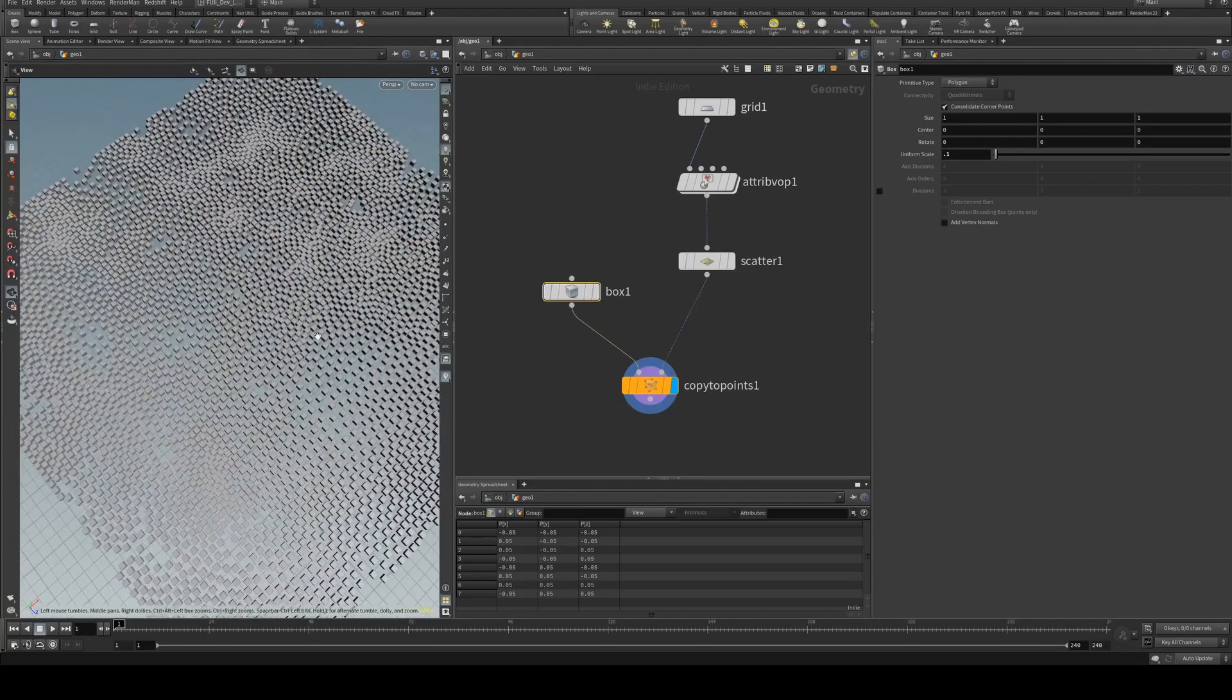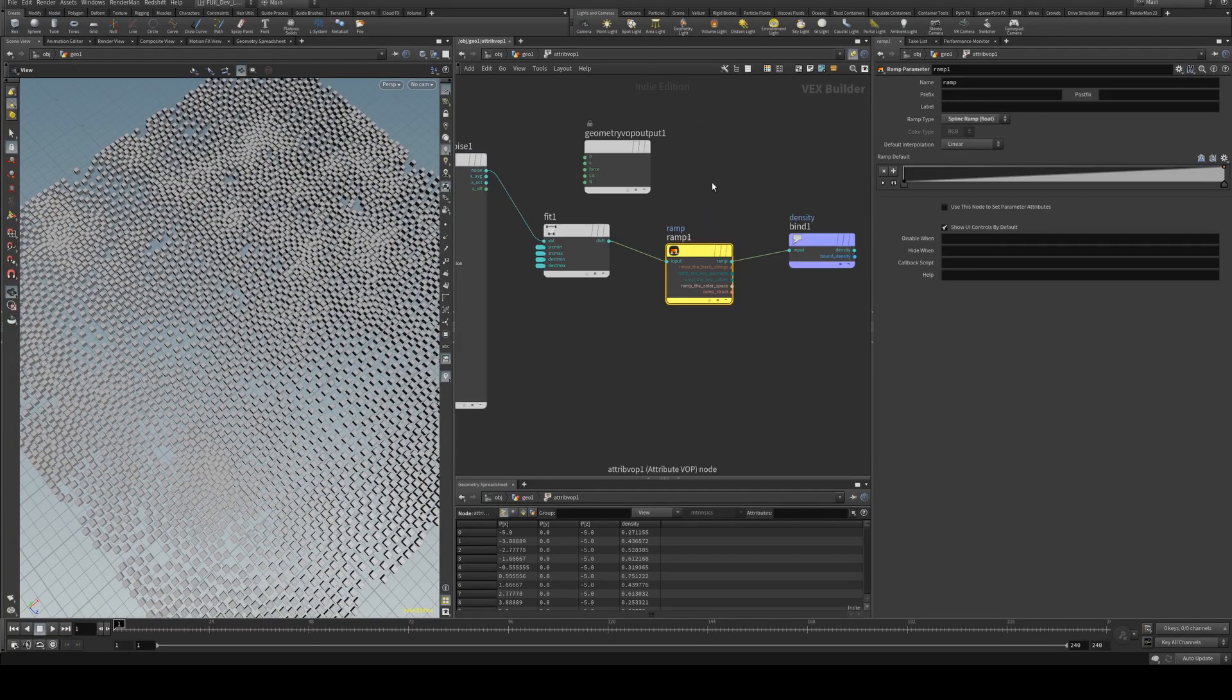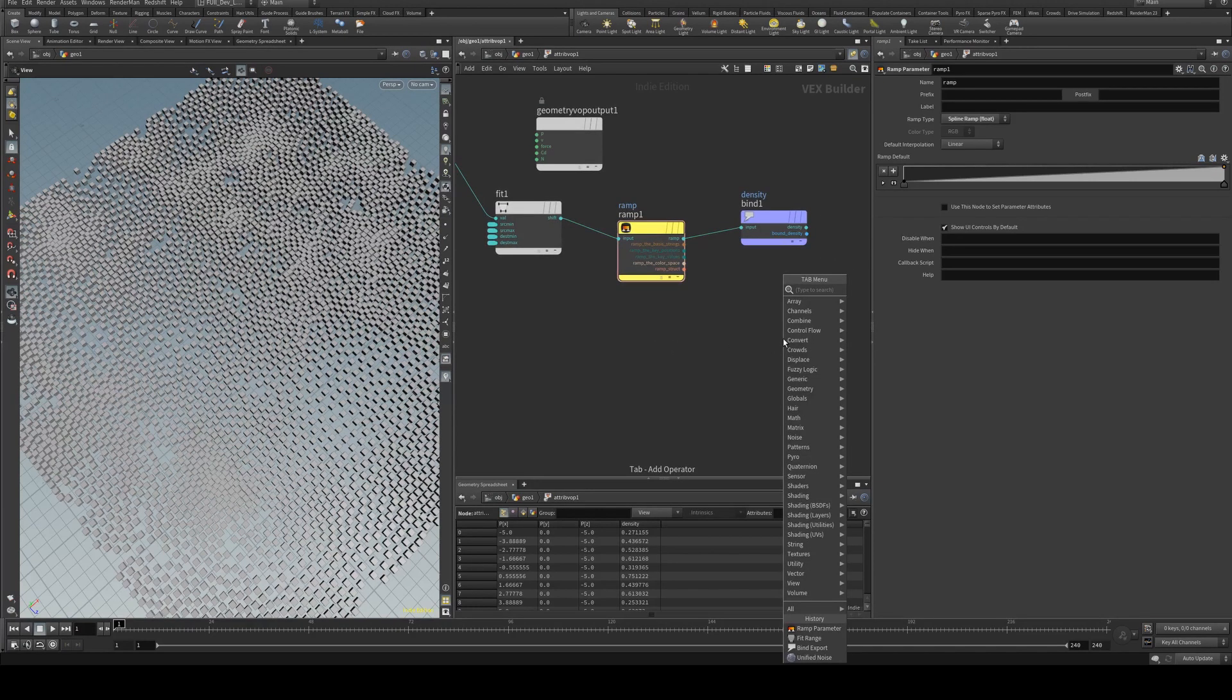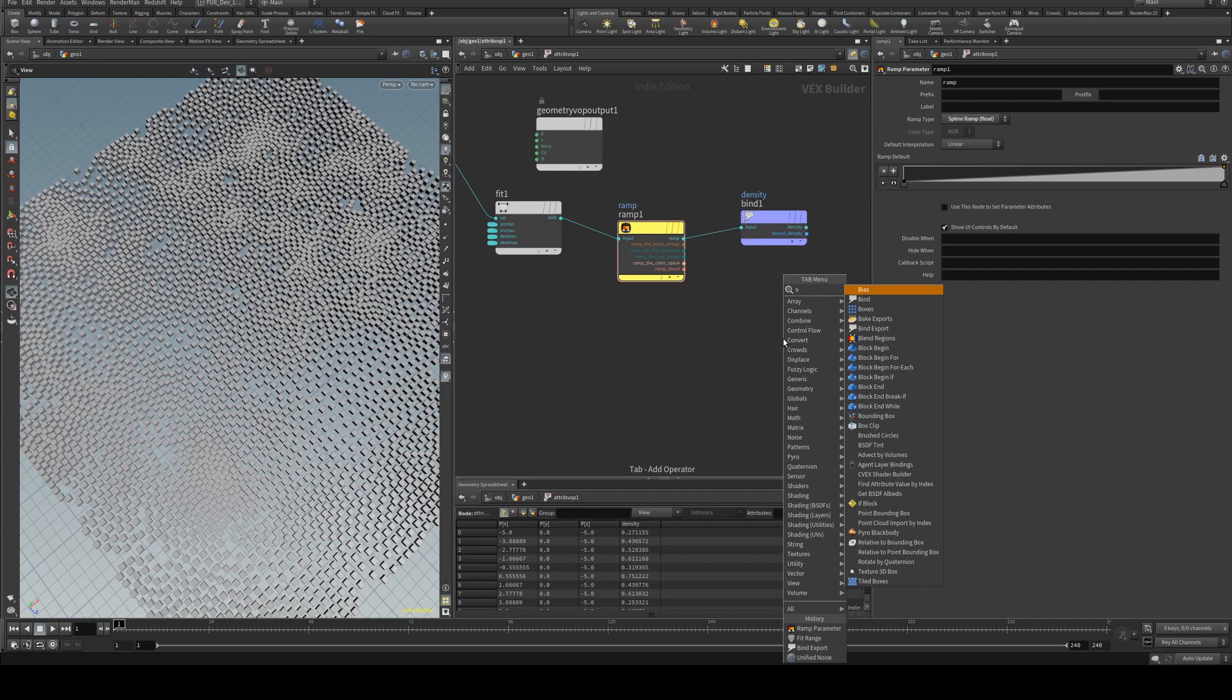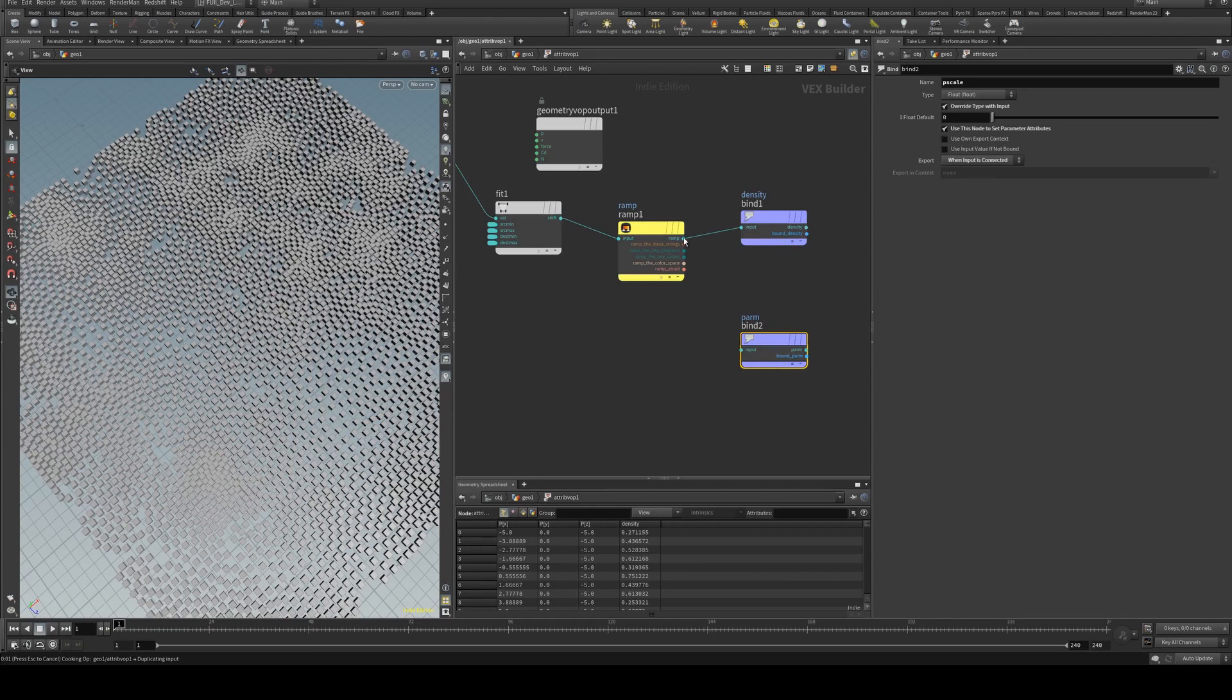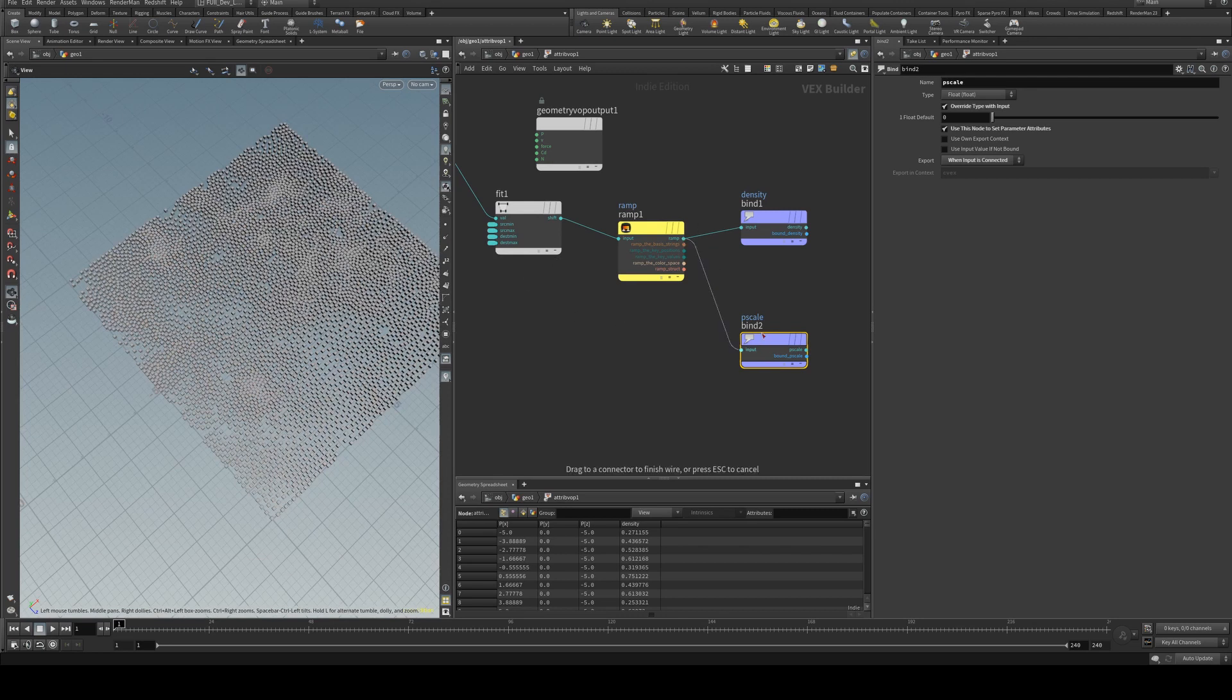We could also change the P scale by using the density as well. So why don't we just have another bind export and we'll try this one to be P scale.